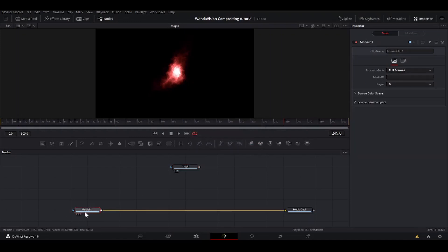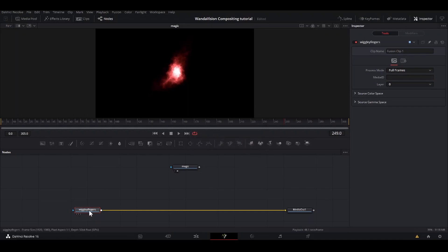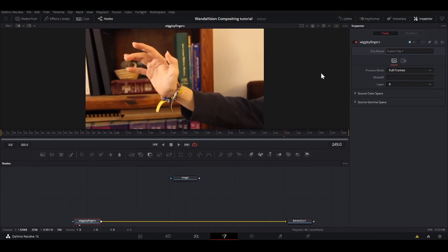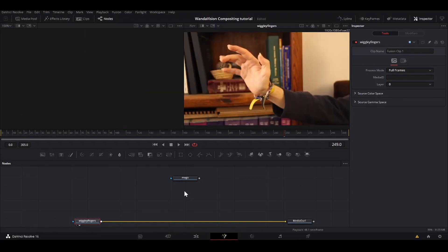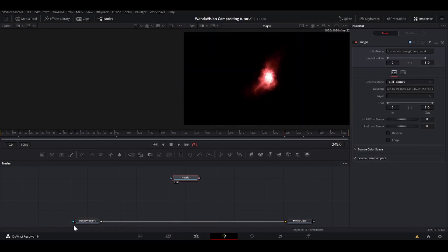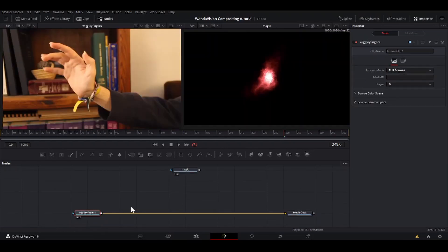And then by process of elimination, this one is my wiggly with a Y fingers. Always good to stay organized. So if I bring this down, if I go into two viewers here, I can put my magic here and my wiggly fingers over here.